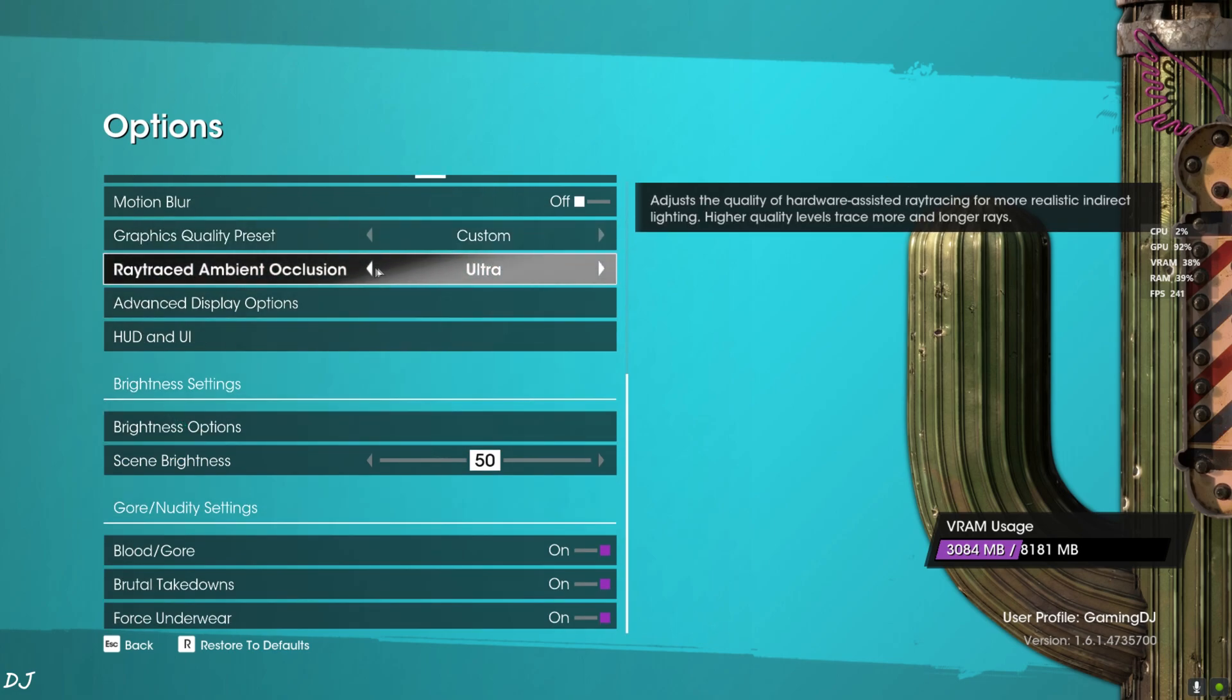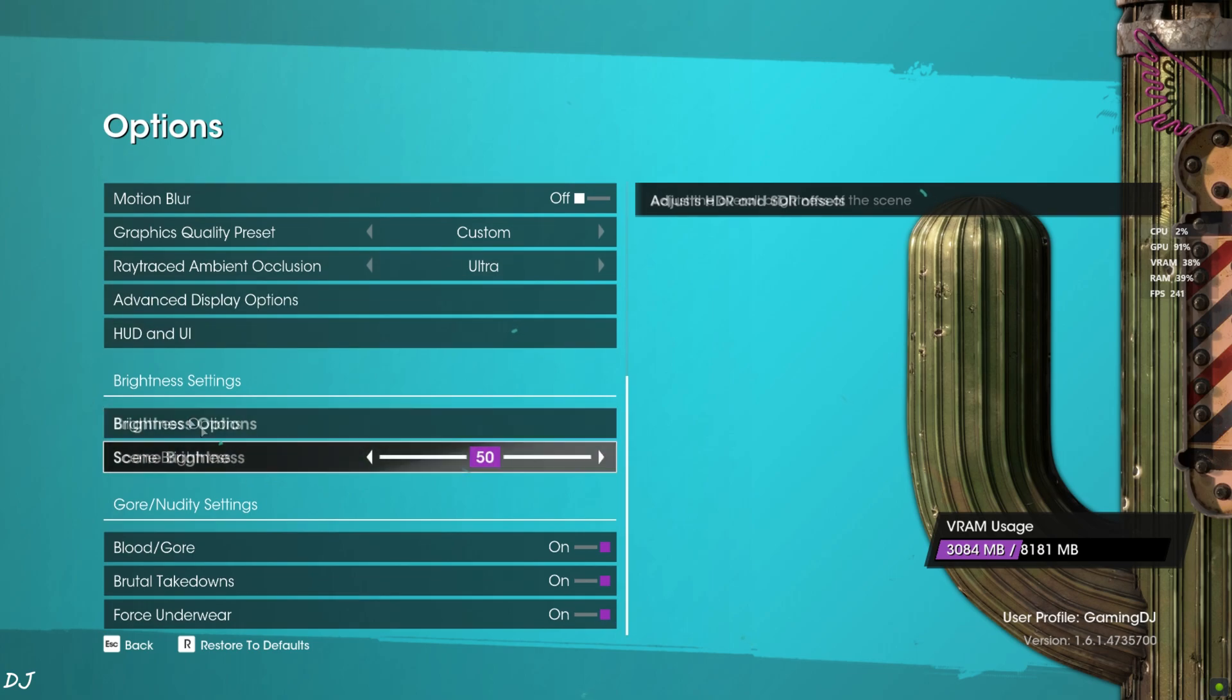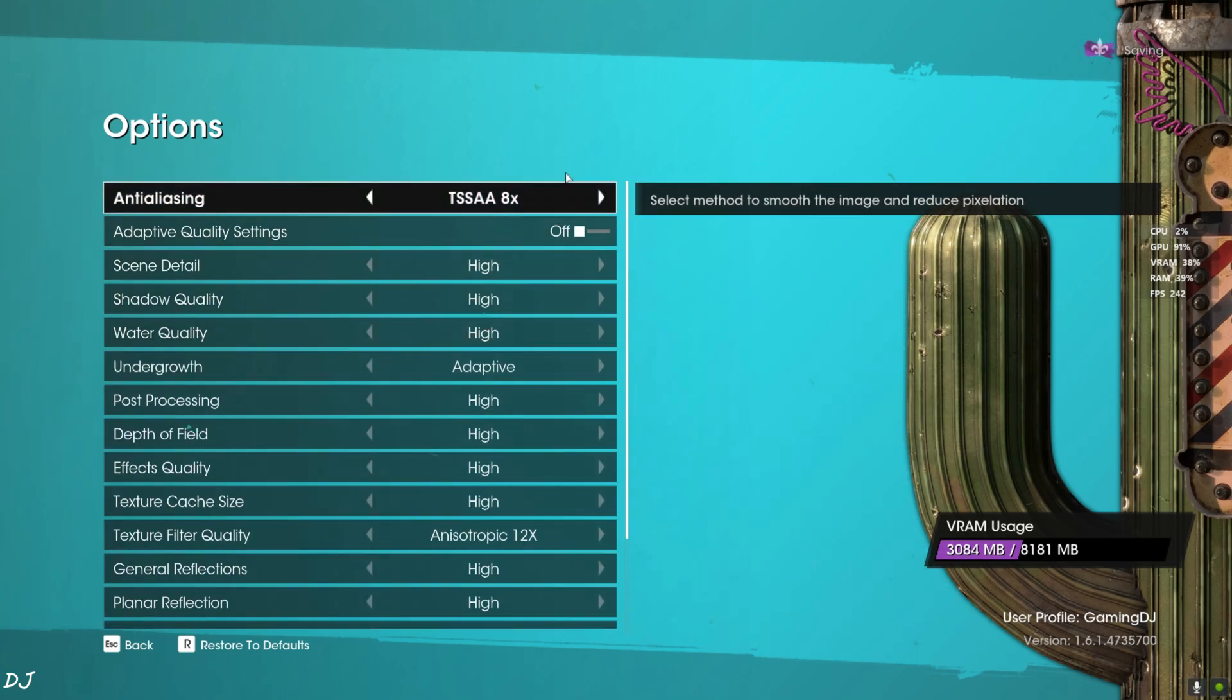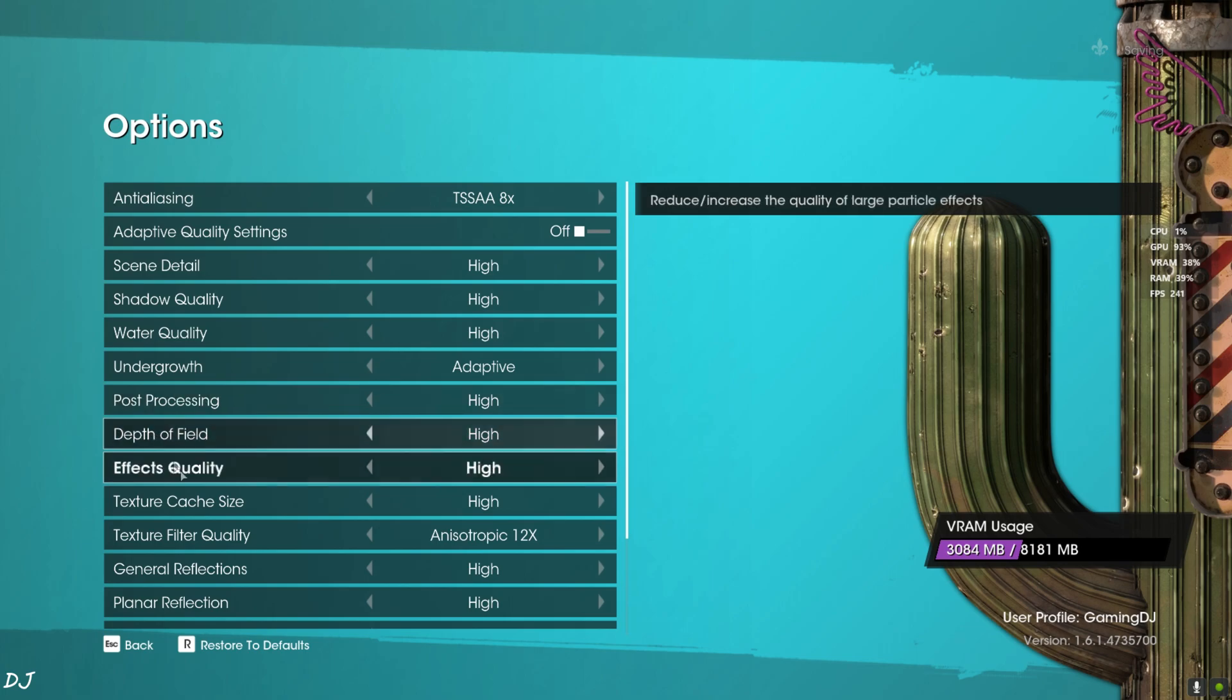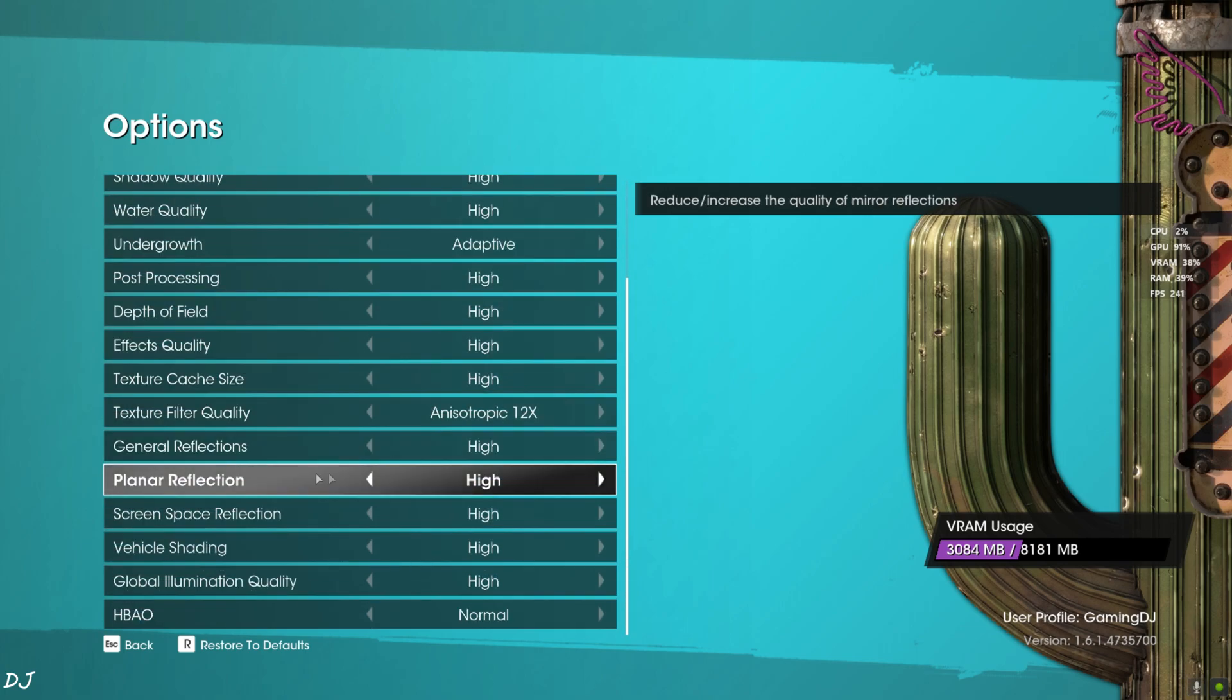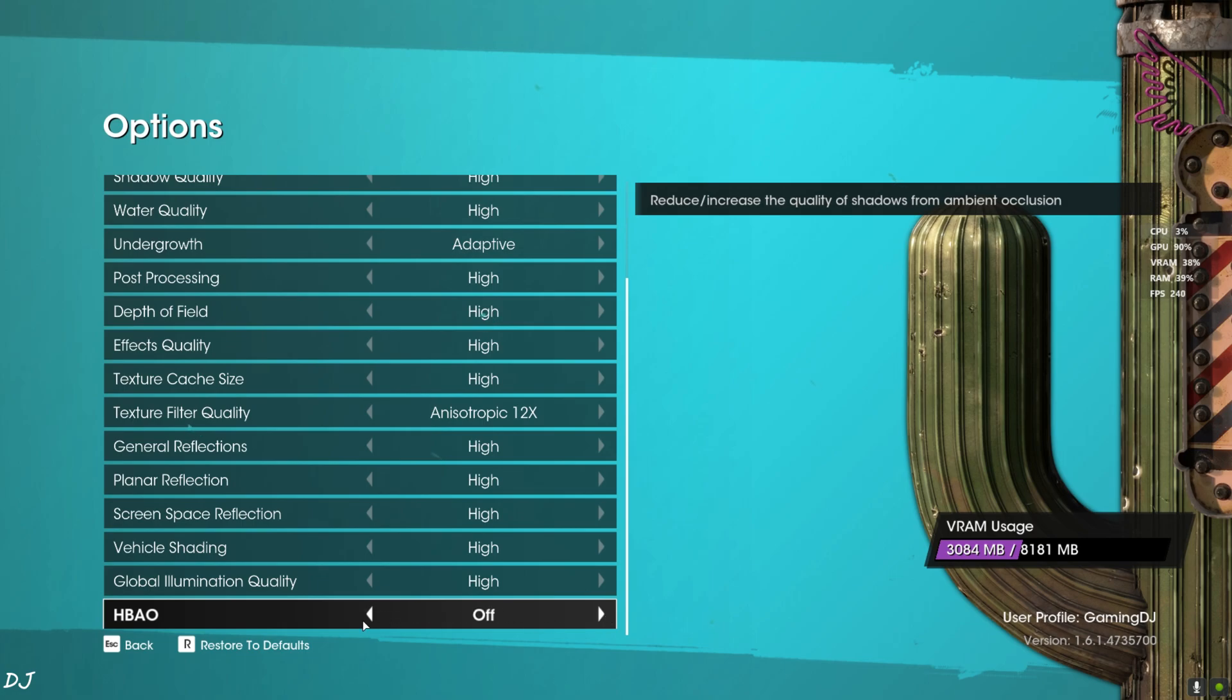Ray Tracing, Ambient Occlusion set to Ultra. Advanced Display Options. HPAO set to Normal. There is no high preset for it, strange.